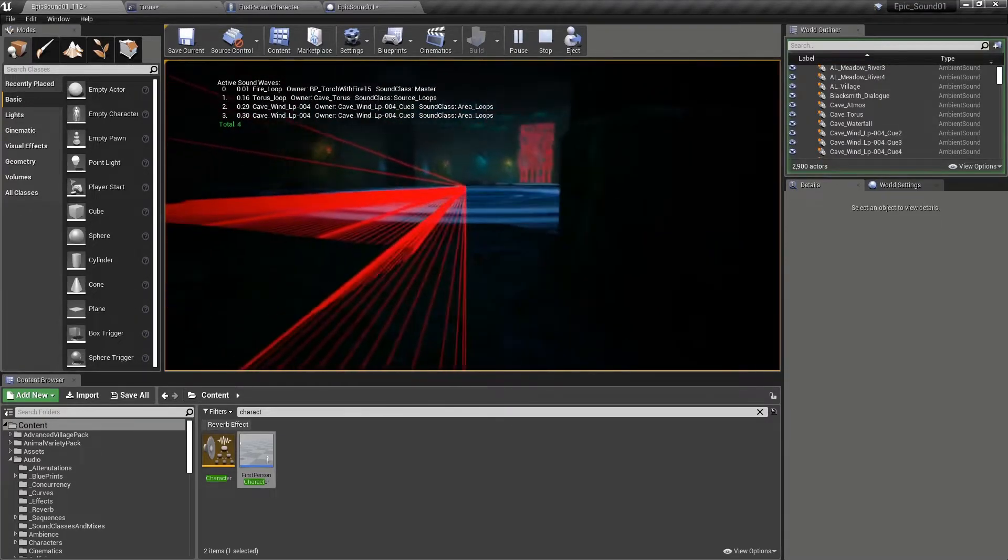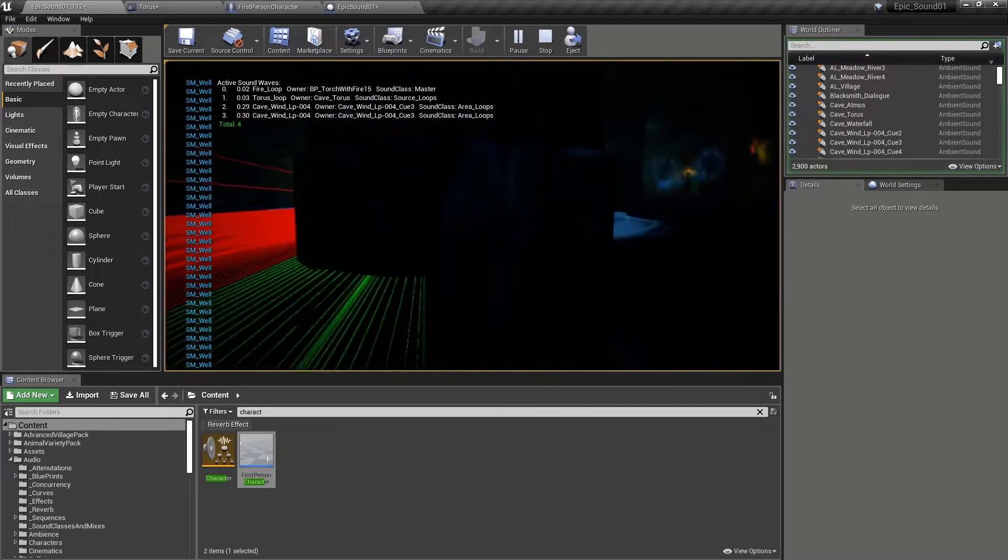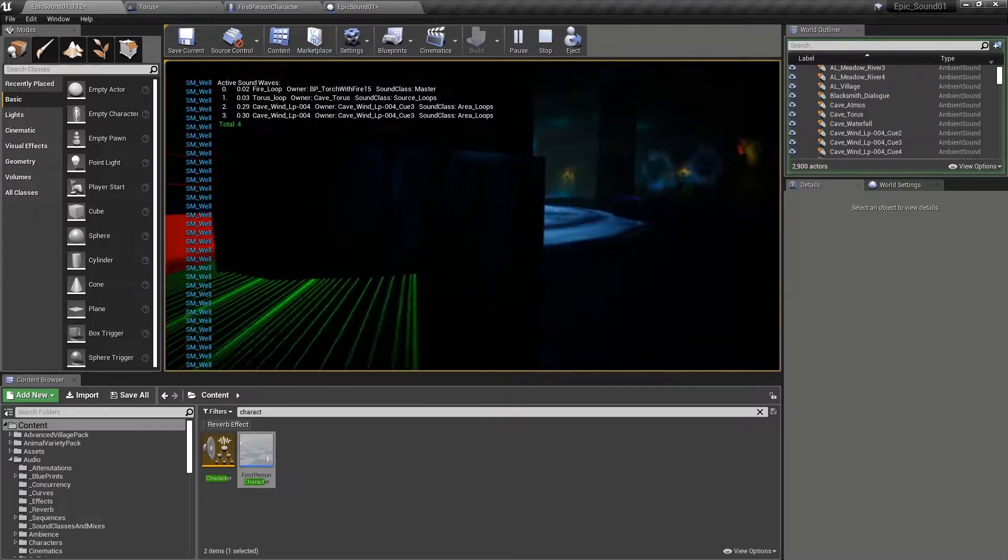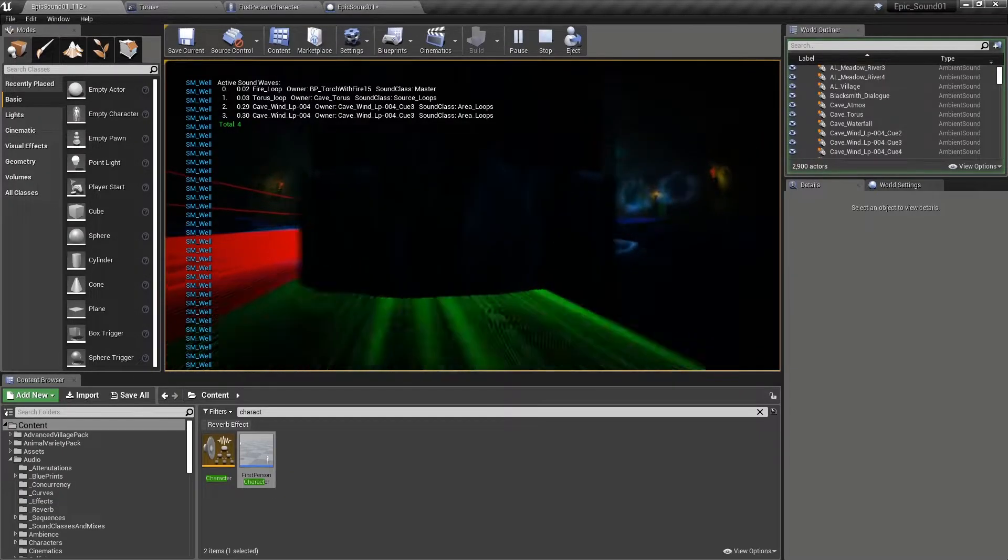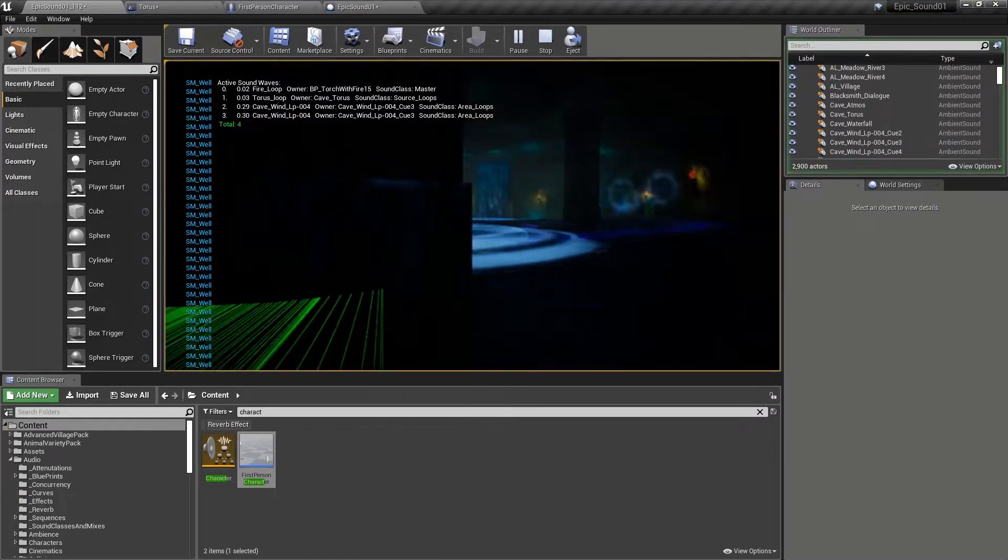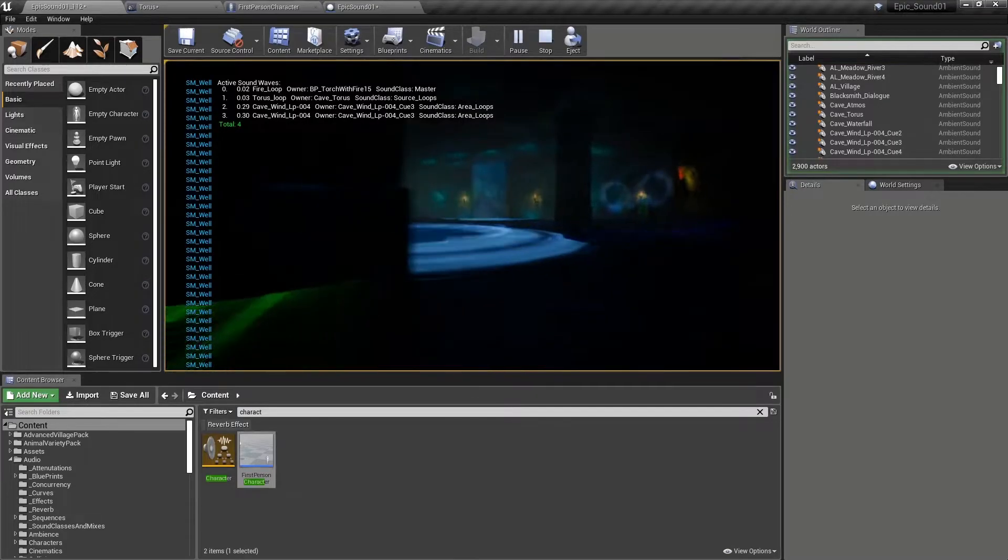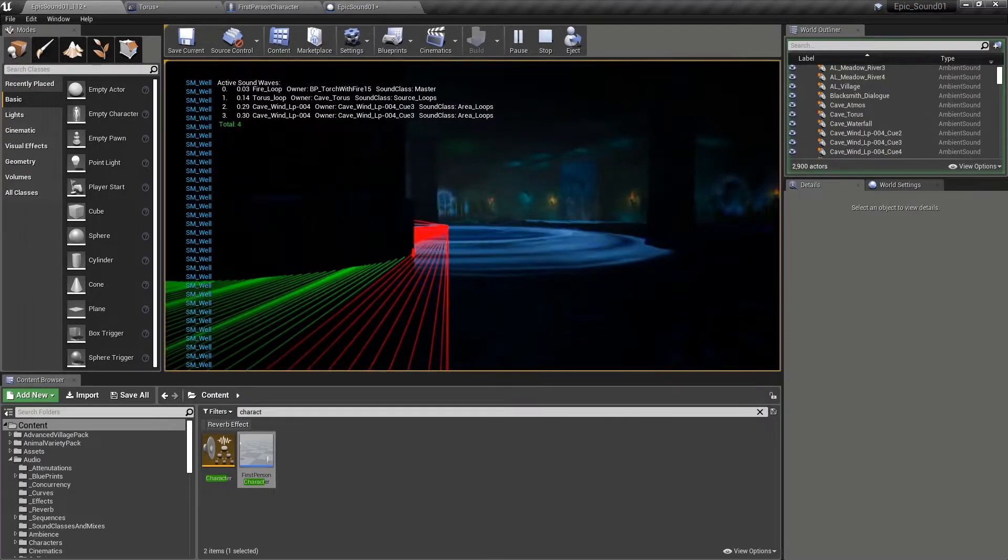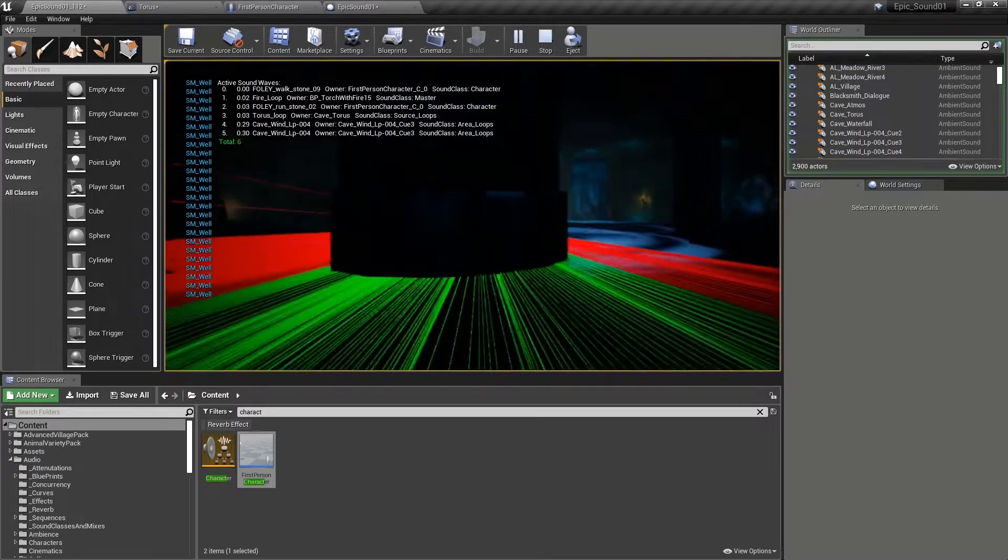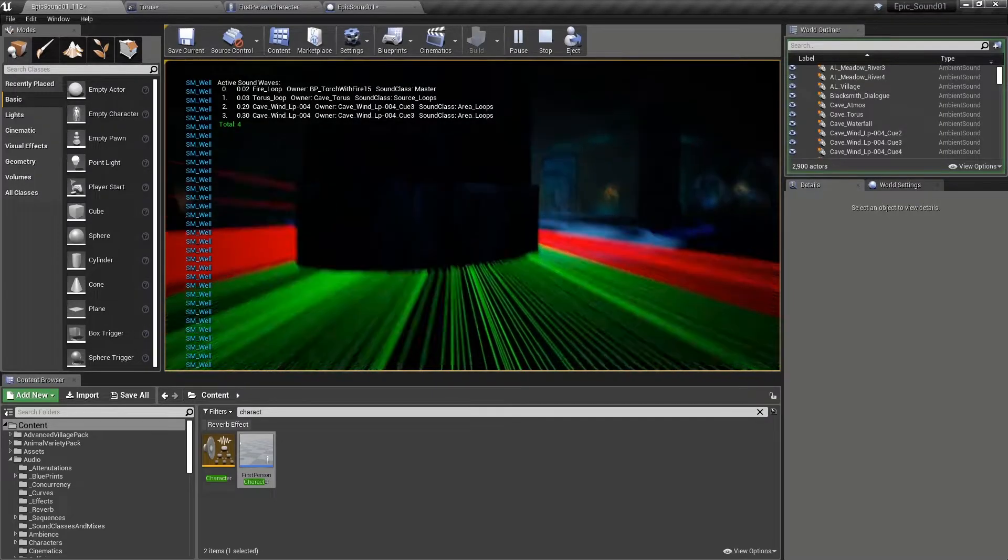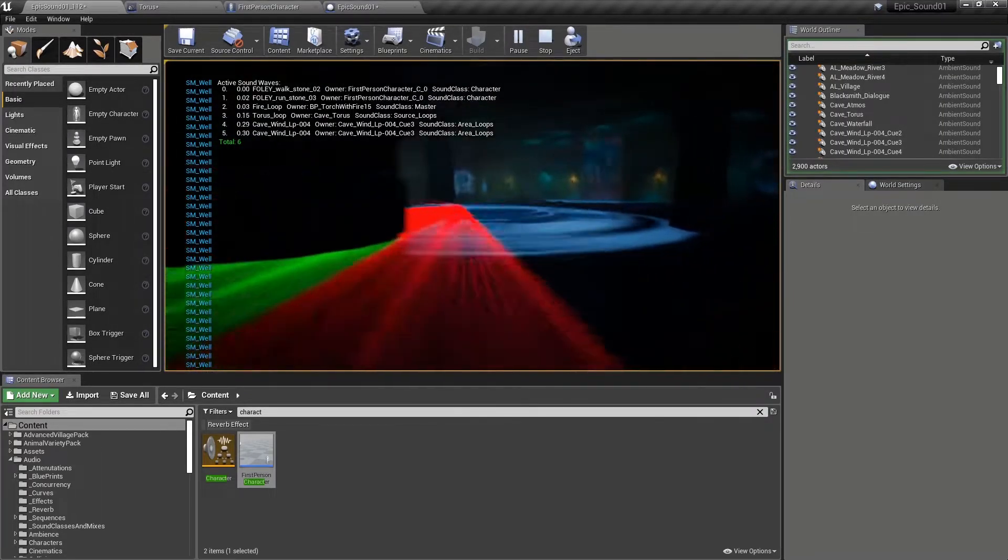As we go behind the pillar, you can see it's turned green because in the visibility channel, it's being blocked by that pillar. Therefore it's having that occlusion effect on the sound as well.